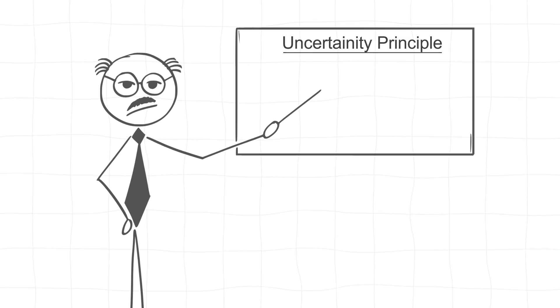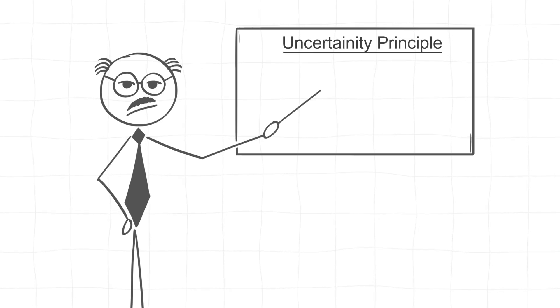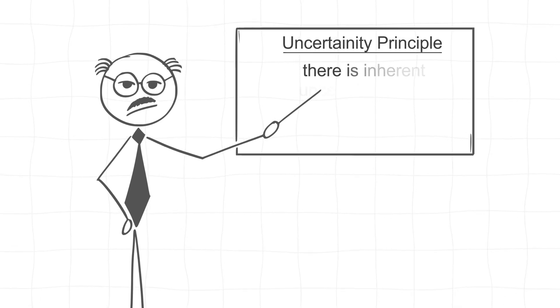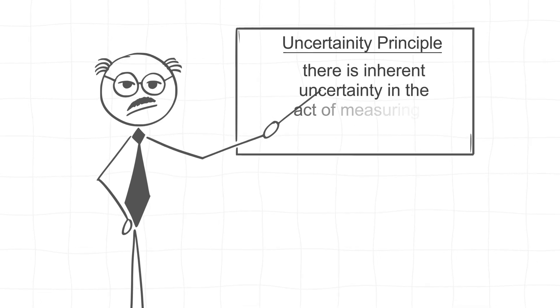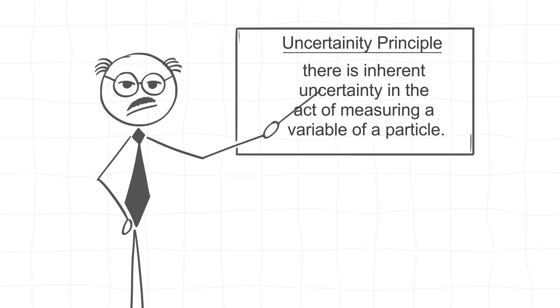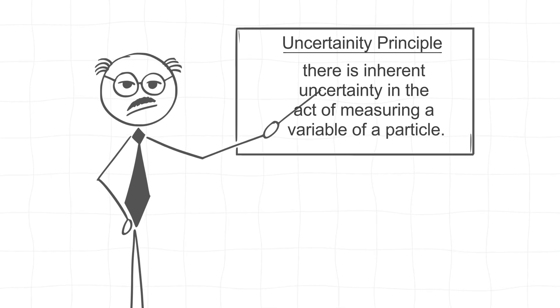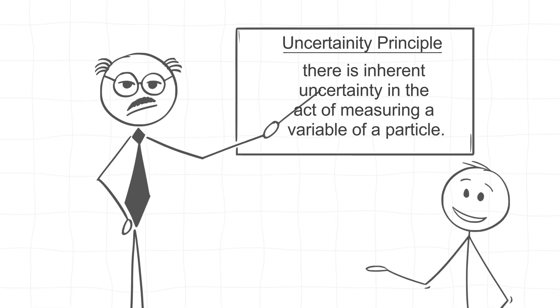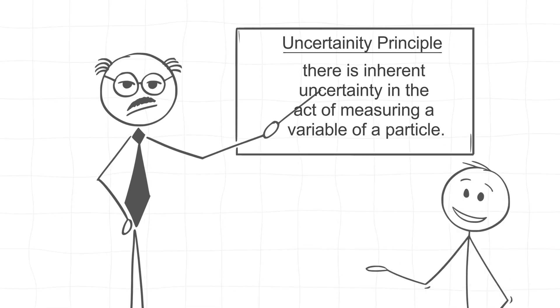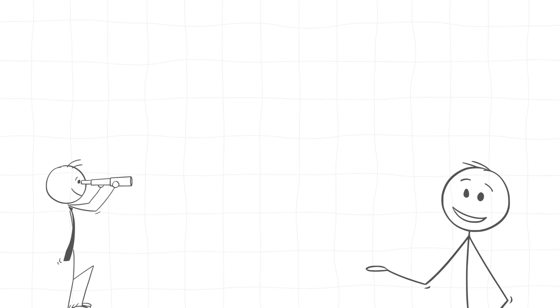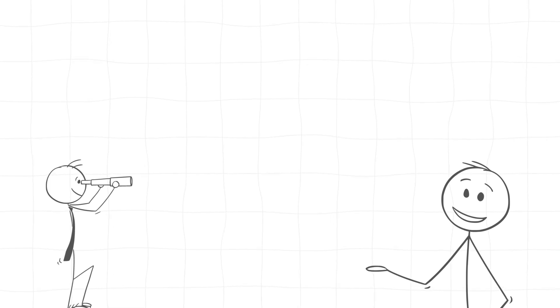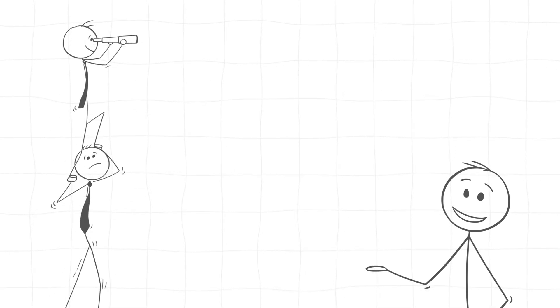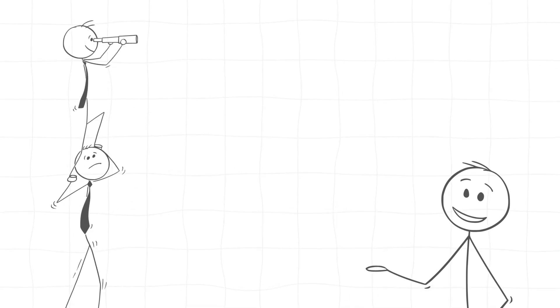Take Heisenberg's uncertainty principle, for example. It says there is inherent uncertainty in the act of measuring a variable of a particle. This constant uncertainty means that even in what looks like empty space, there's a baseline of energy that can't be eliminated.